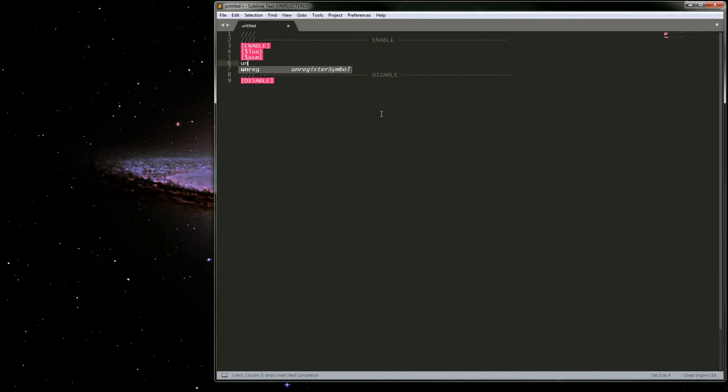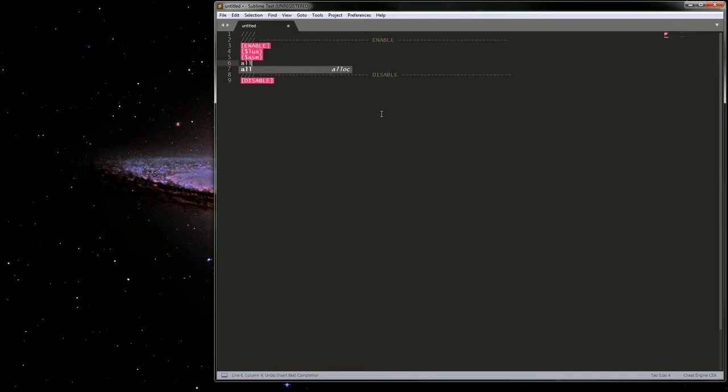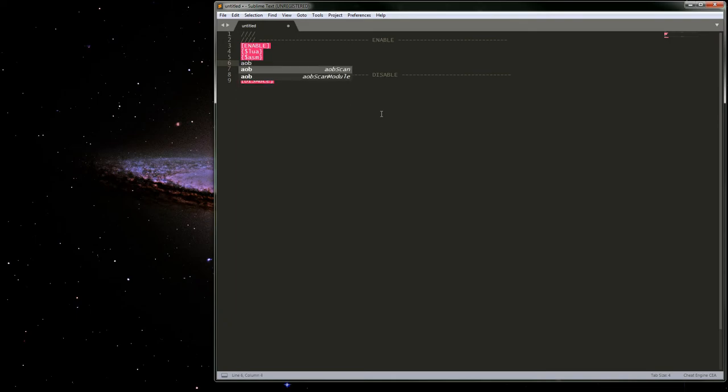For a lot of those I do have the unregister kind of thing, so unregister symbol, and then I have an allocate and deallocate. Probably add more over time, but I just haven't gotten too carried away with it.